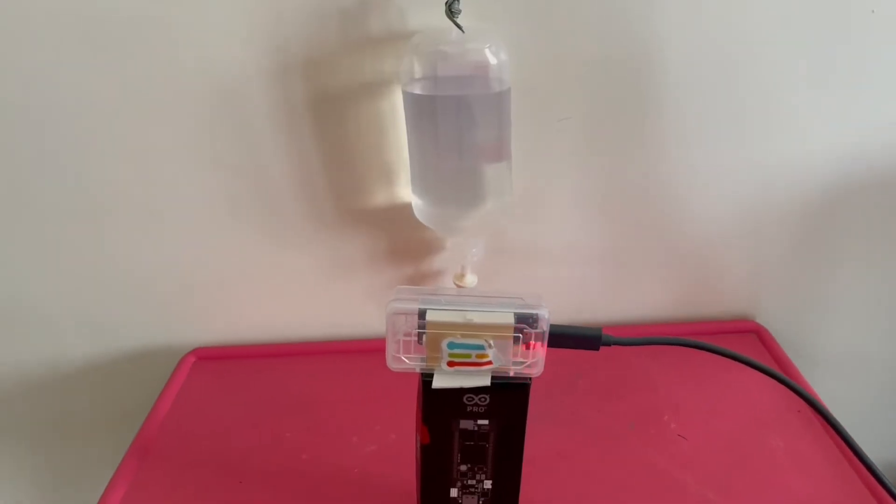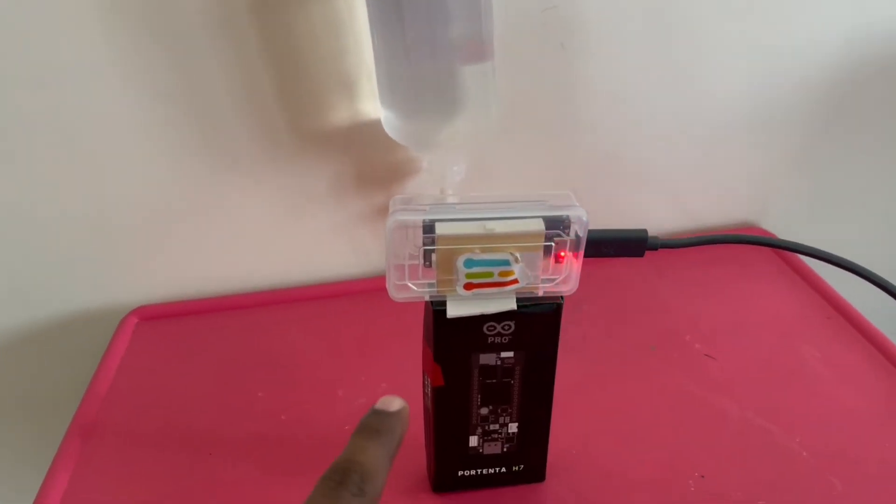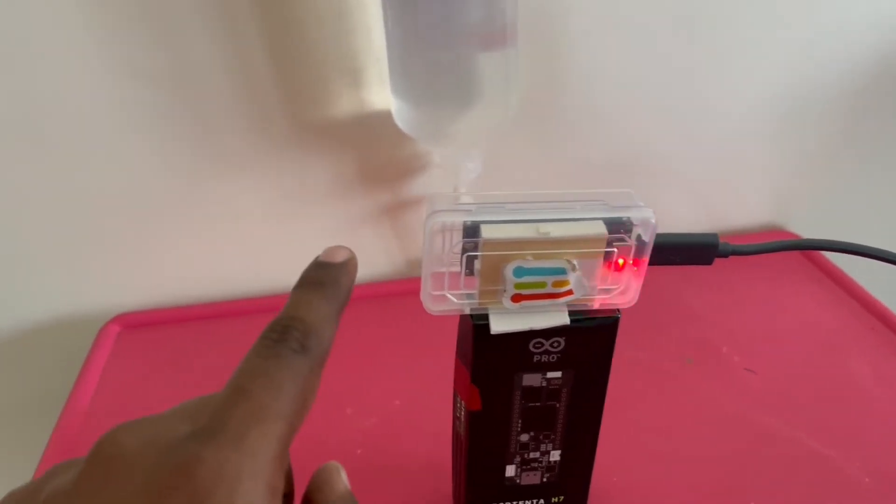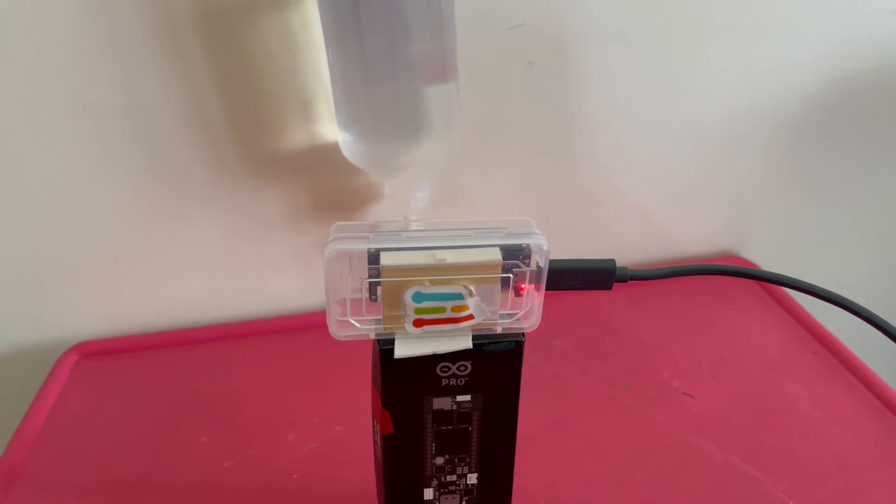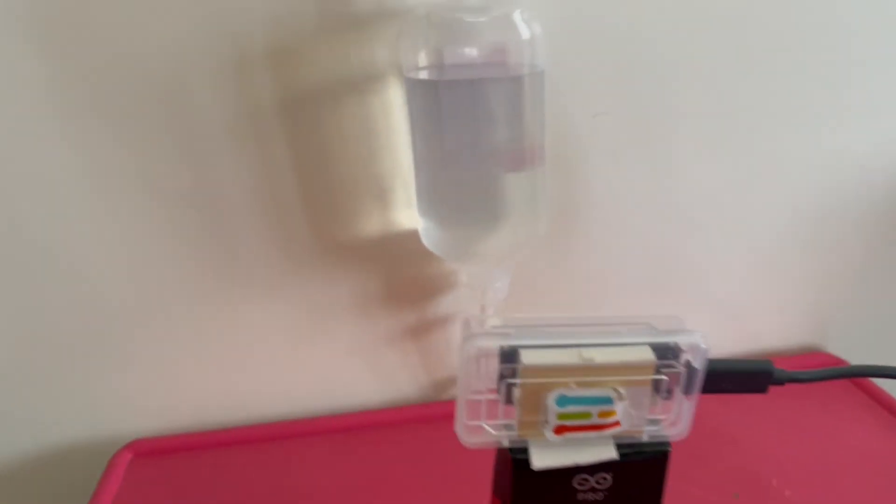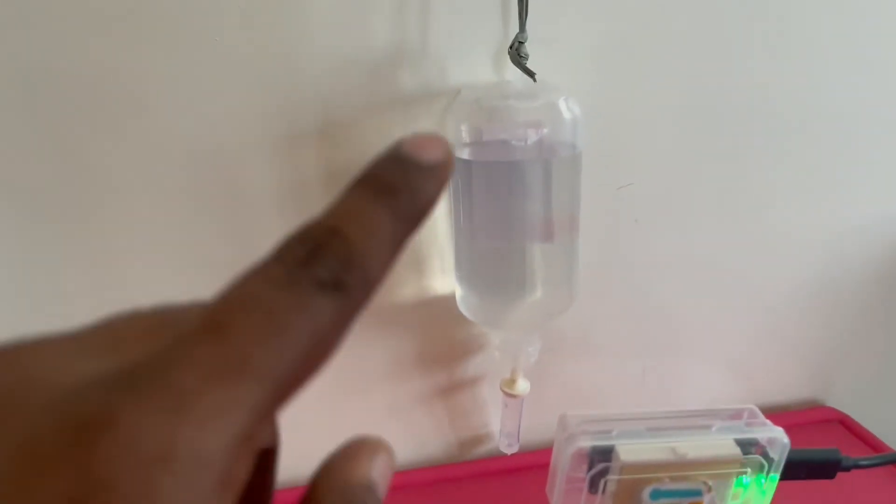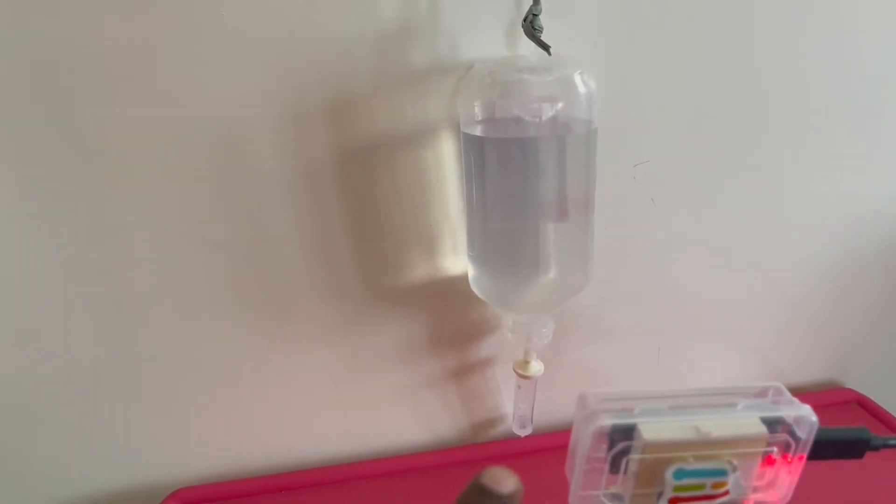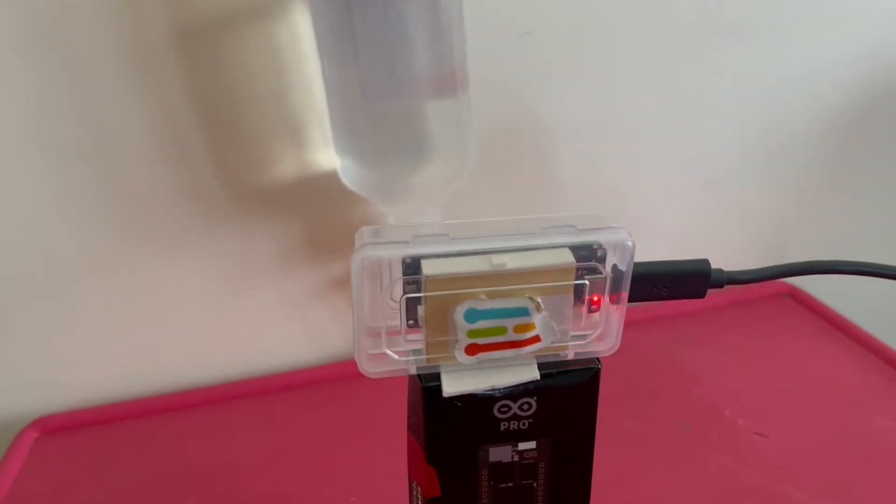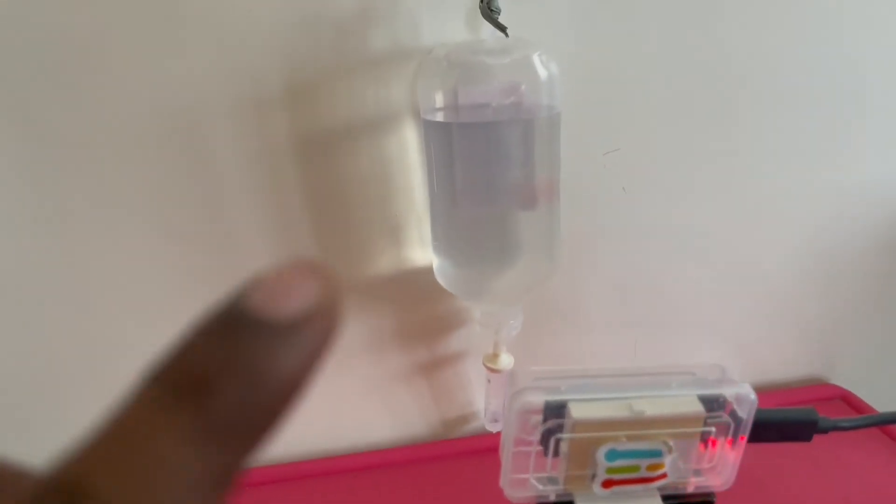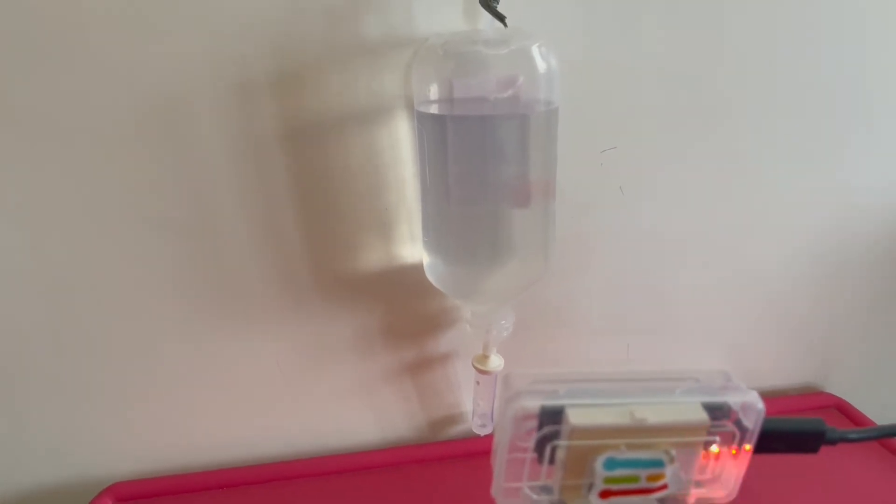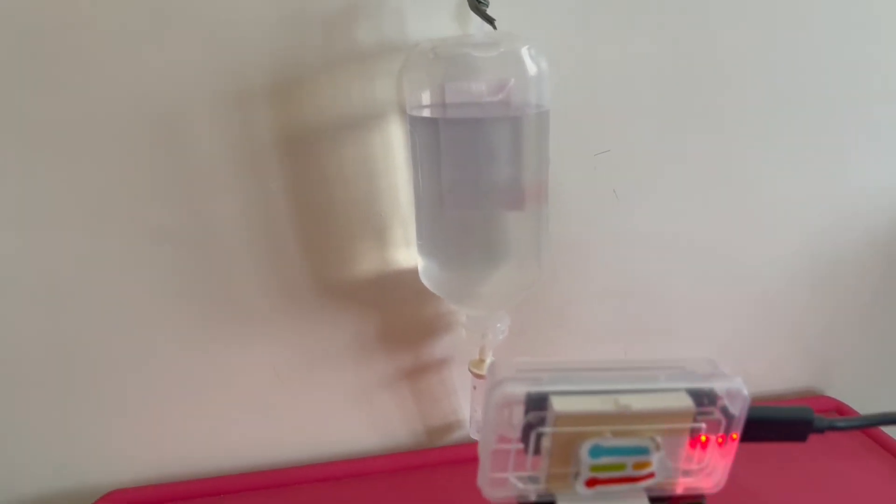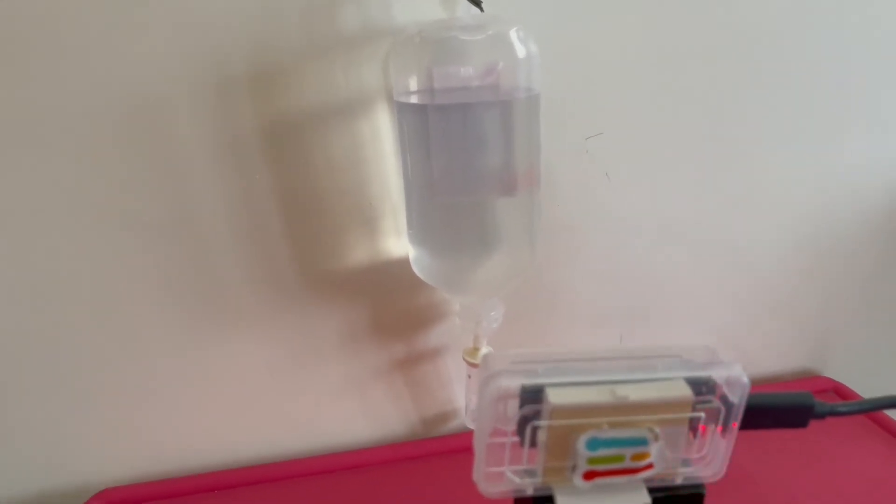Here is the prototype setup. I used Arduino Portenta H7 with a vision shield. For data acquisition and model training, I used Edge Impulse software. In this setup you can see an IV drip where it's in open condition. I'm doing the data acquisition, collecting data for three different datasets: adequate, less than 50 percent, and low level. I hope you've seen the hardware setup and complete data acquisition stage.